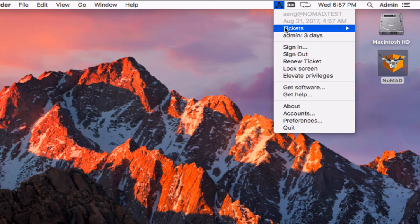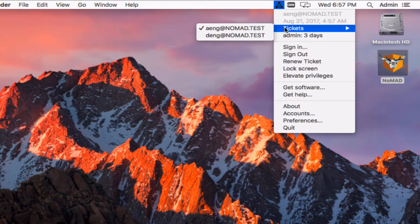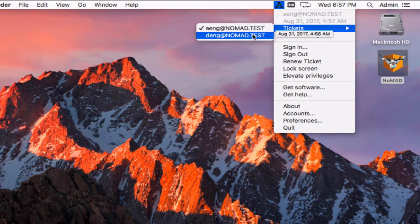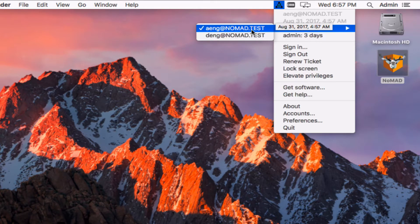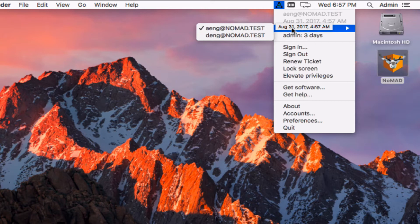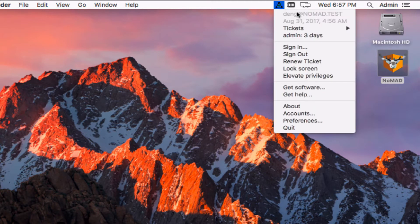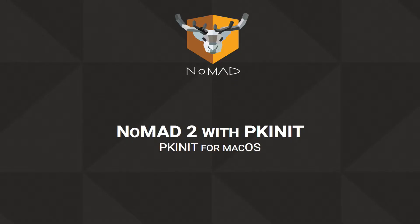At which point you have a new menu item here and this allows you to switch between what your active Kerberos credential is. So in this case Andrew Eng is the active one and if you roll over these you can see when your ticket will expire. So if I move over to this one now I've effectively done a K switch and if I go back to the top you can see that this new principal is here.